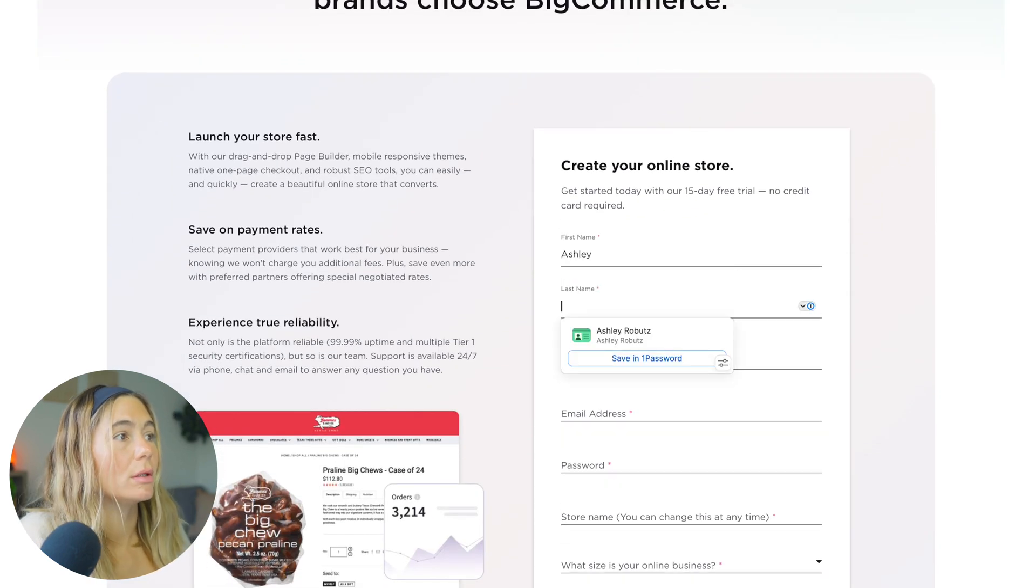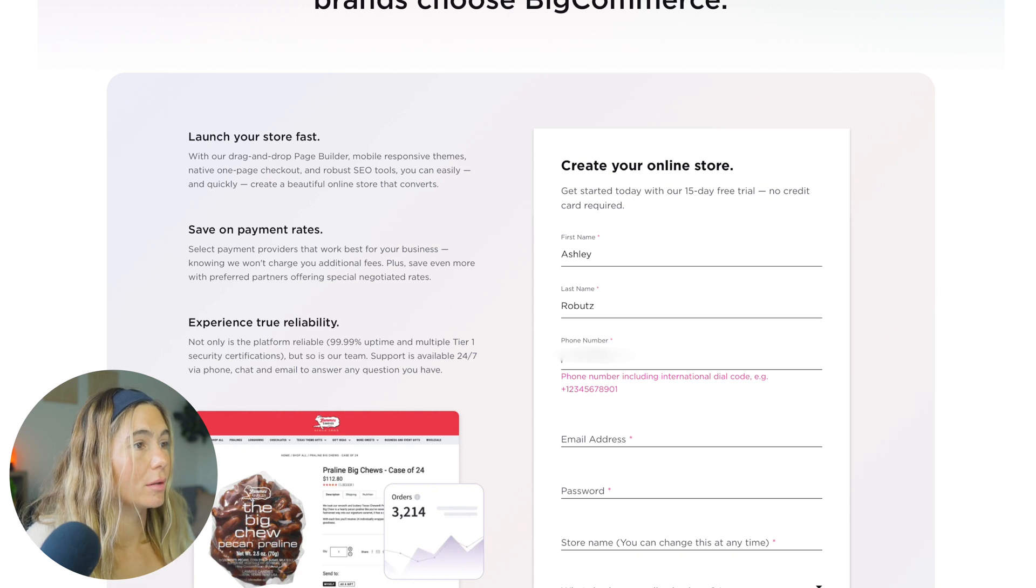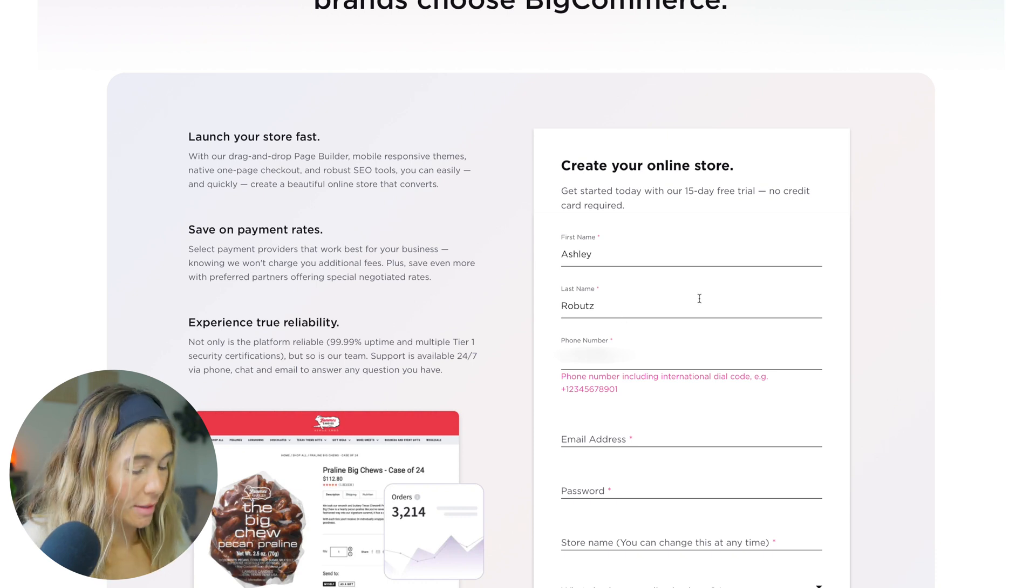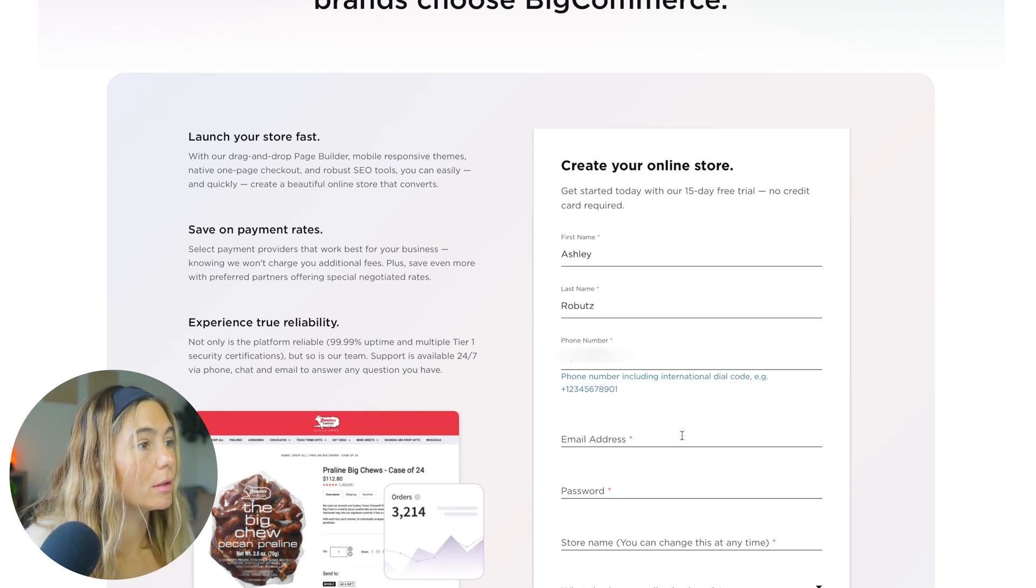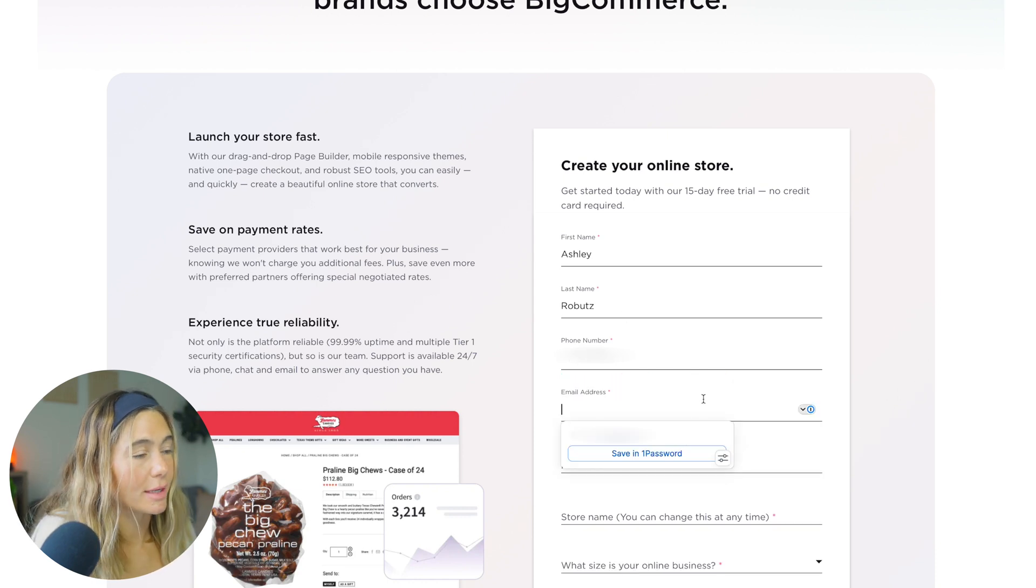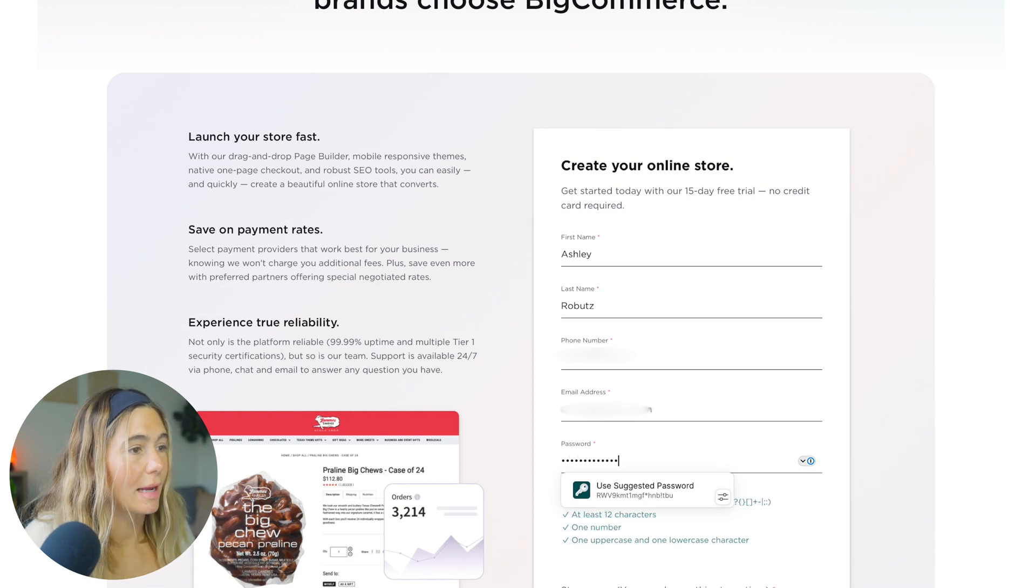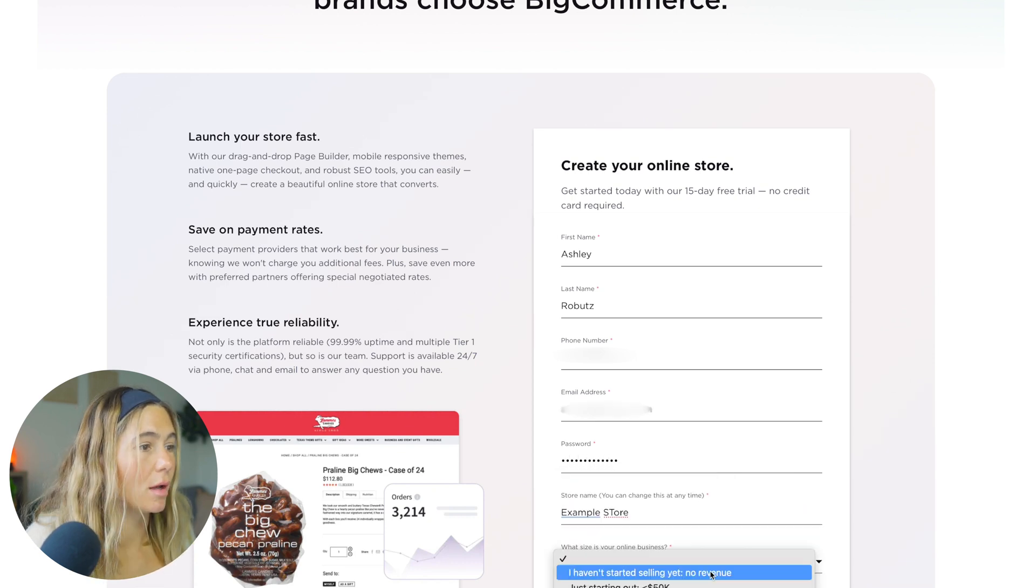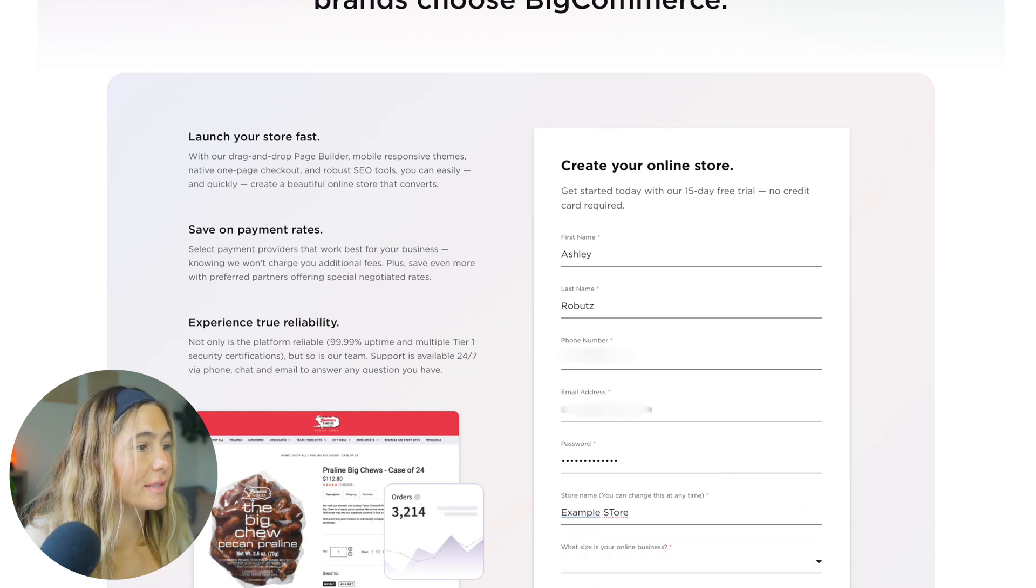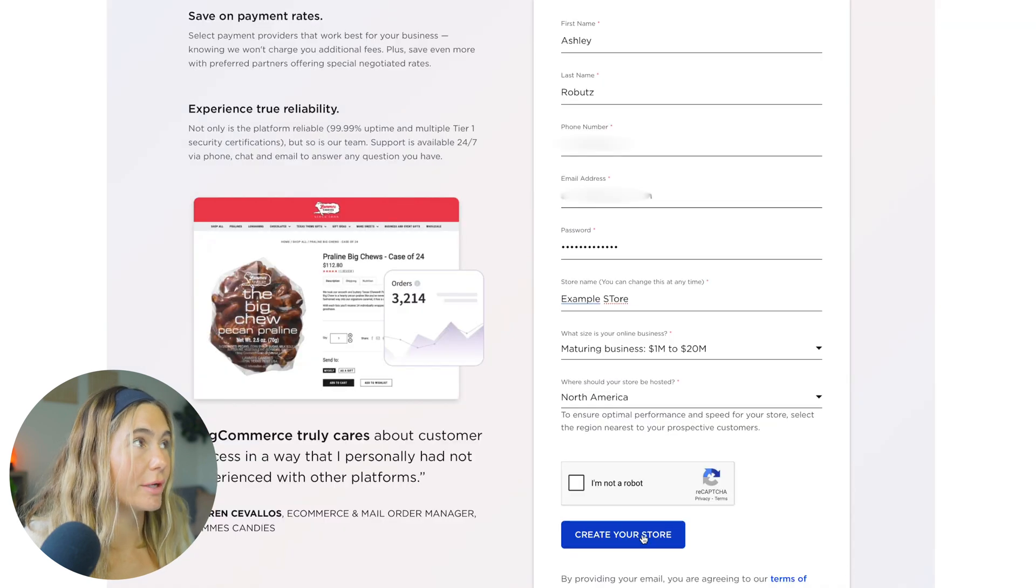Then you'll add your phone number. Make sure you add the international dial code, email address, a password, and then store name. You'll be able to change this, what the size is, and then where it will be hosted. Then you can create your store.